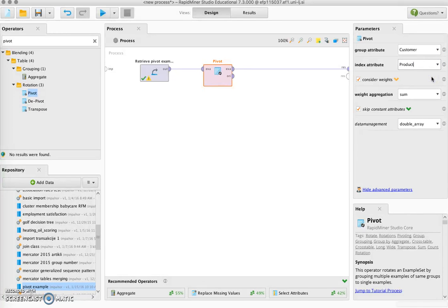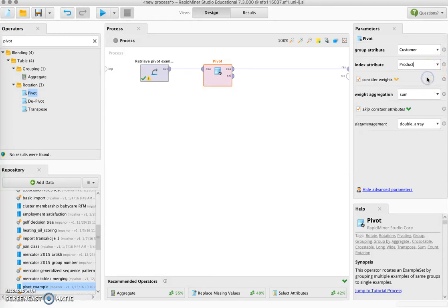The index attribute will generate columns of the new dataset, so we want customer in the rows and products in the columns. Everything else will be copied. We will get one column for each combination of value of the product and the remaining attributes. Since in our case we only have value as the remaining attribute, we will get one column for each value of the product.